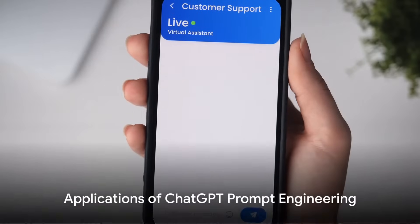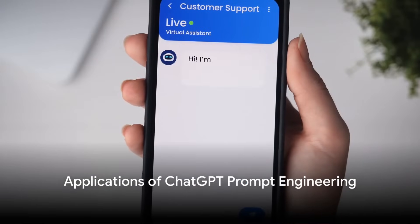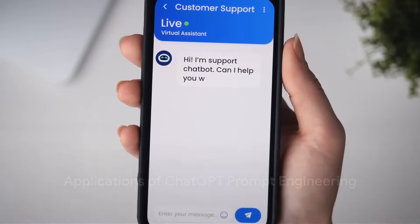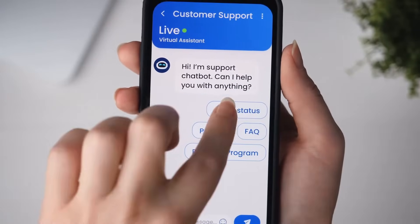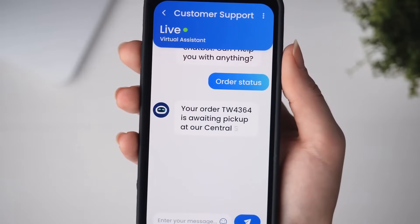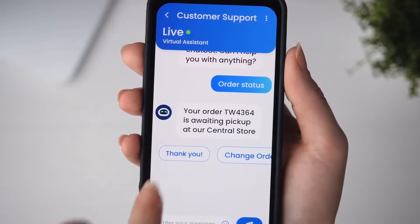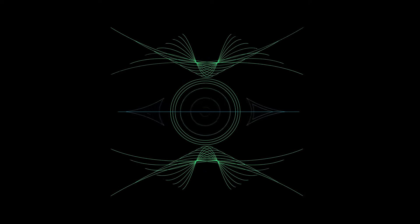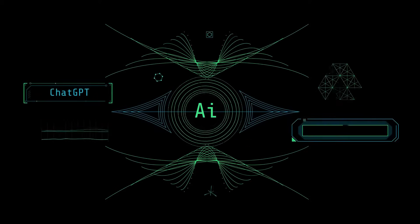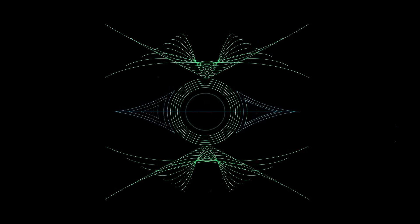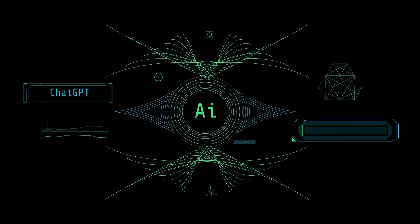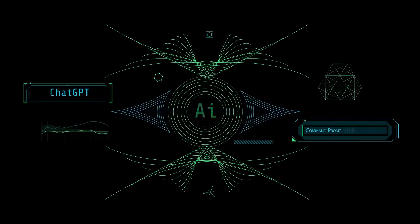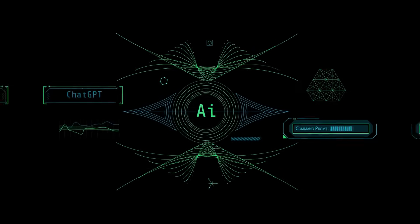ChatGPT prompt engineering has wide-ranging applications, from customer service and technical support to more creative fields like content creation and entertainment. It's becoming a crucial skill in our increasingly AI-driven world. It's not just about communicating with AI, but also about understanding how AI communicates with us.